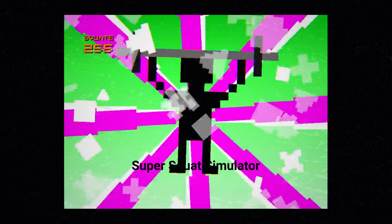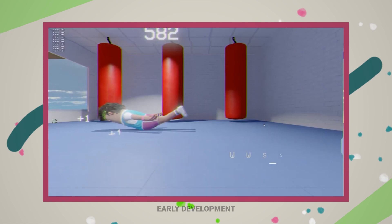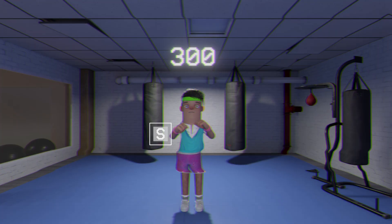First, I decided to animate and create other exercises that included different minigames. These were a lot of fun to come up with and allowed me to effectively have a simple form of progression through the game. These included running, punching, squatting, and yoga positions.